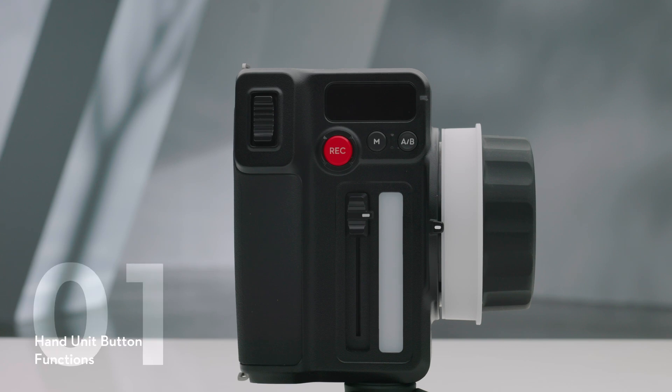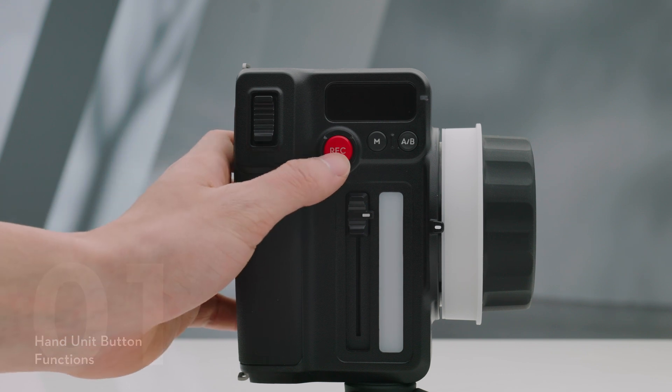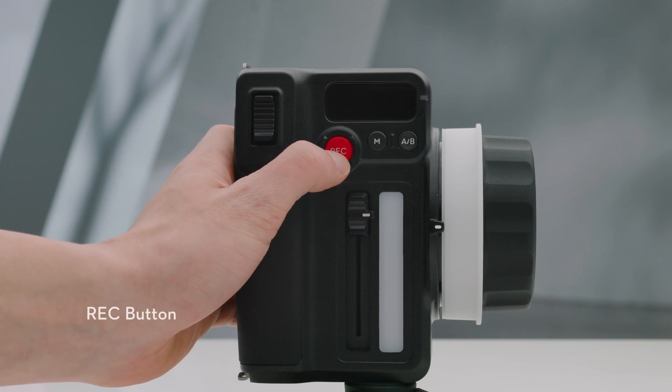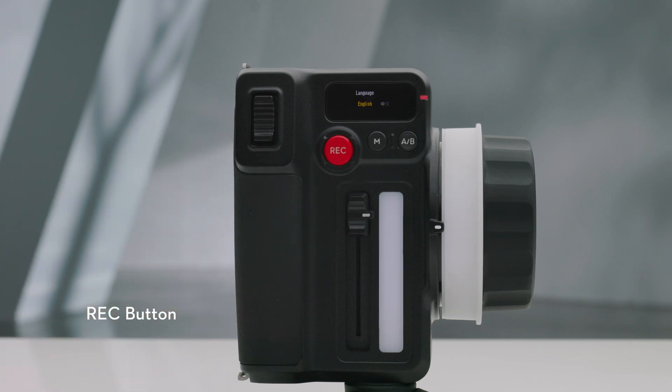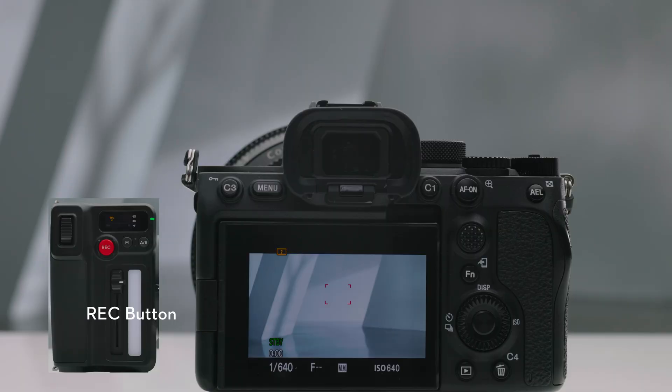REC Button. Press and hold the REC Button to power on or off. Press once to start or stop recording when the hand unit is powered on.